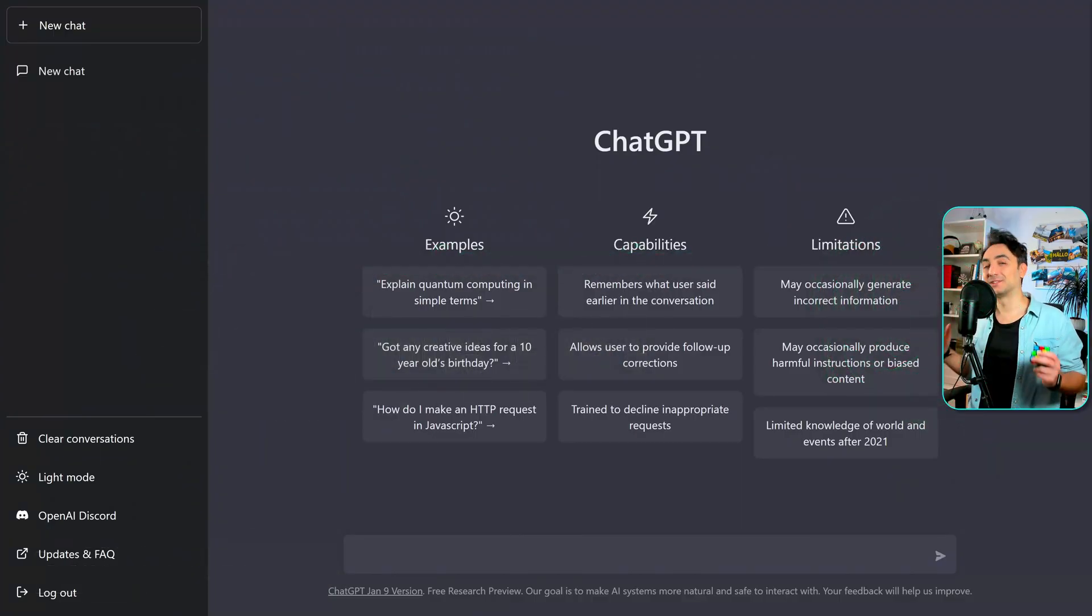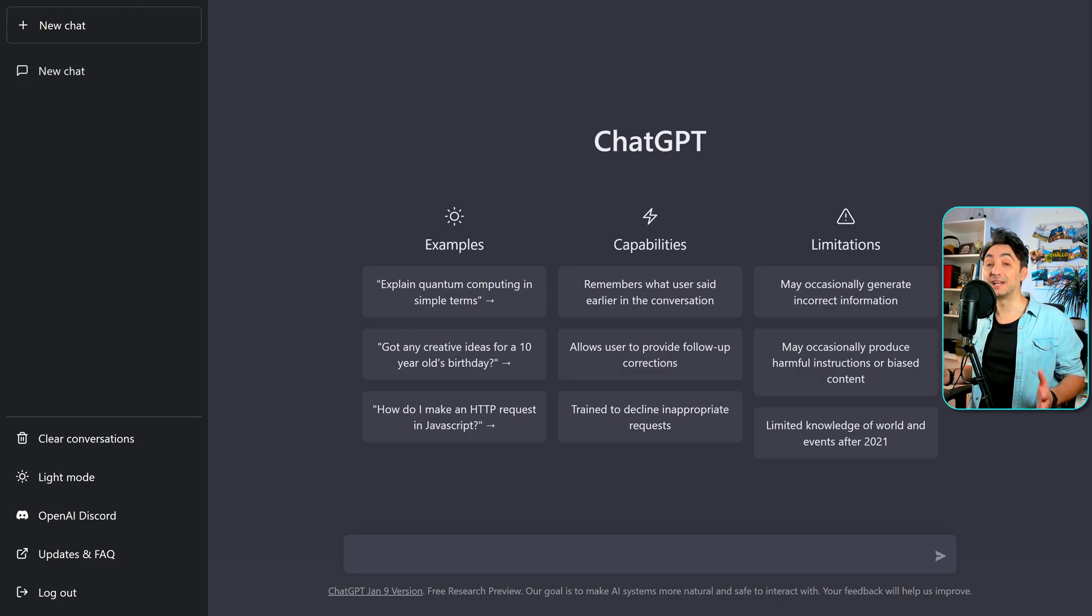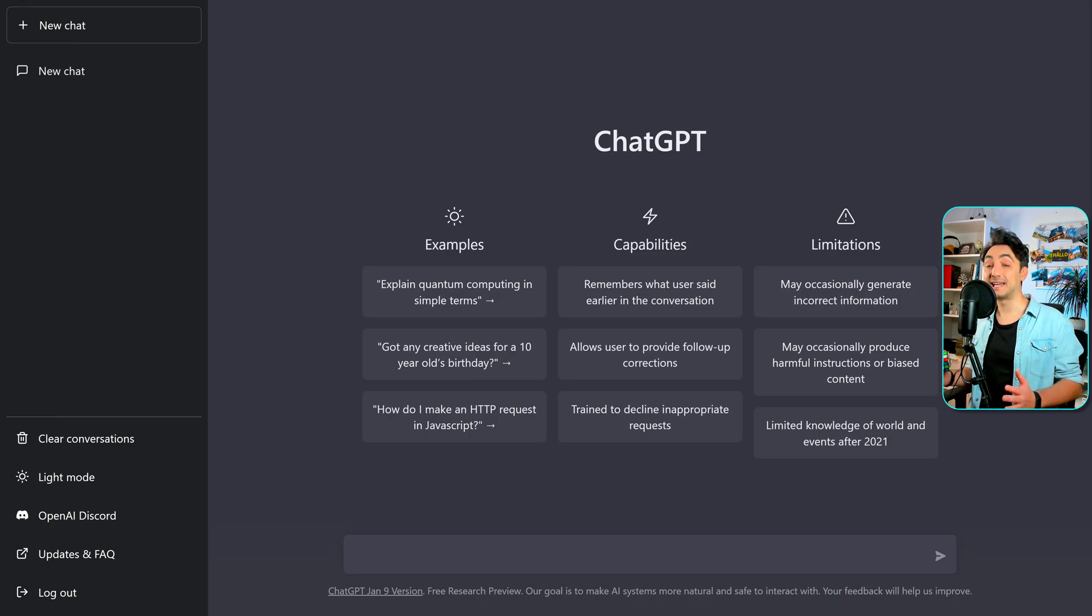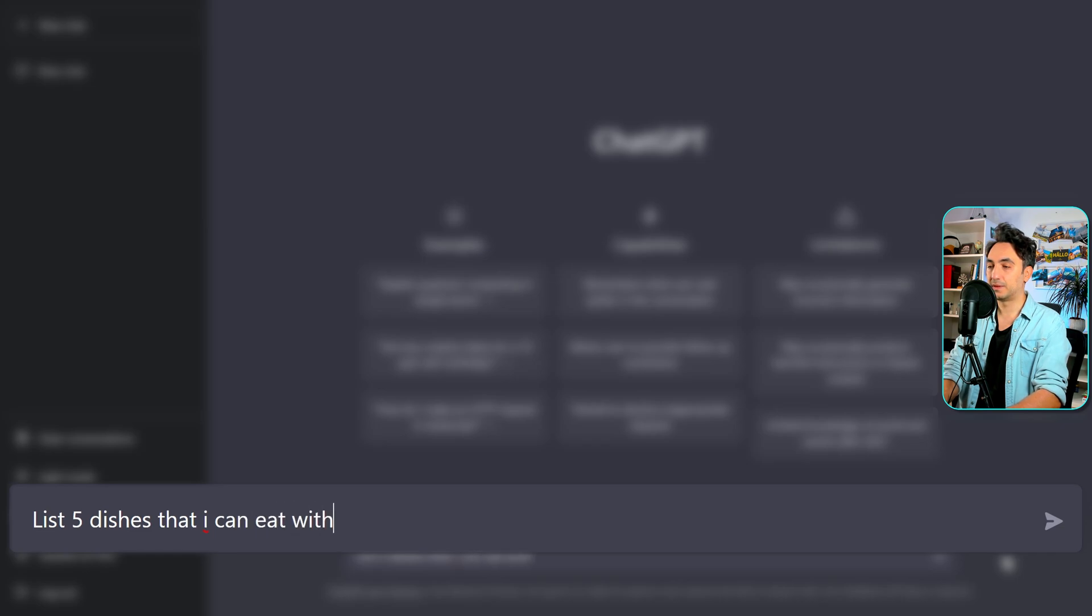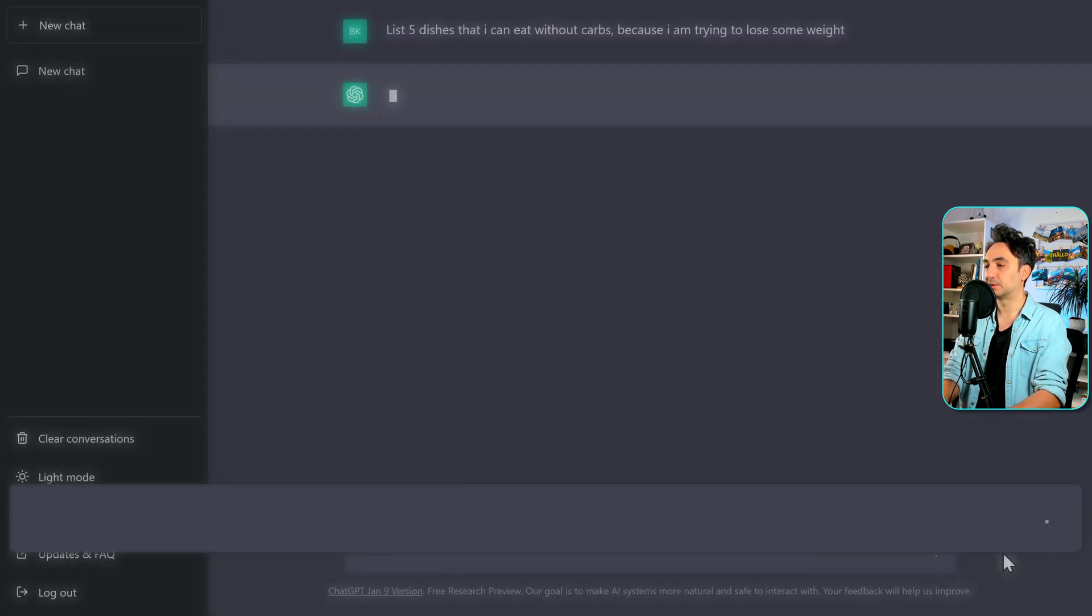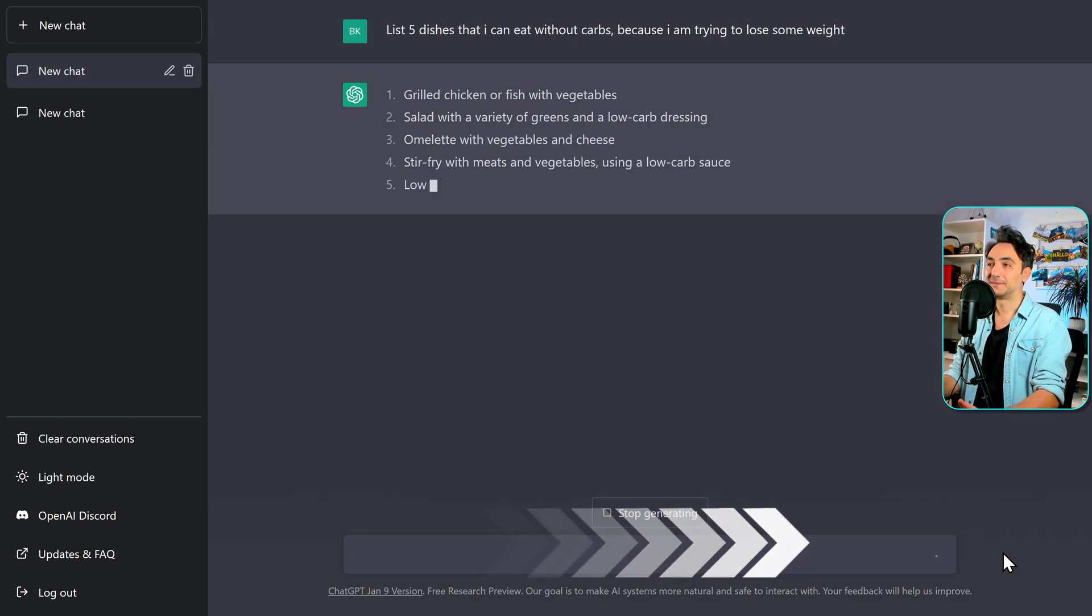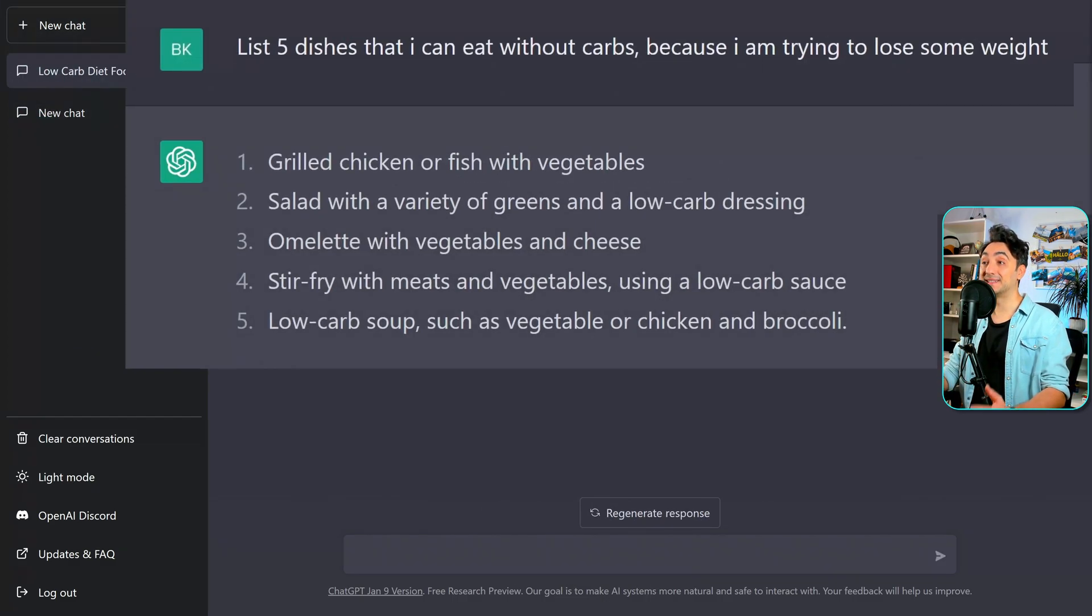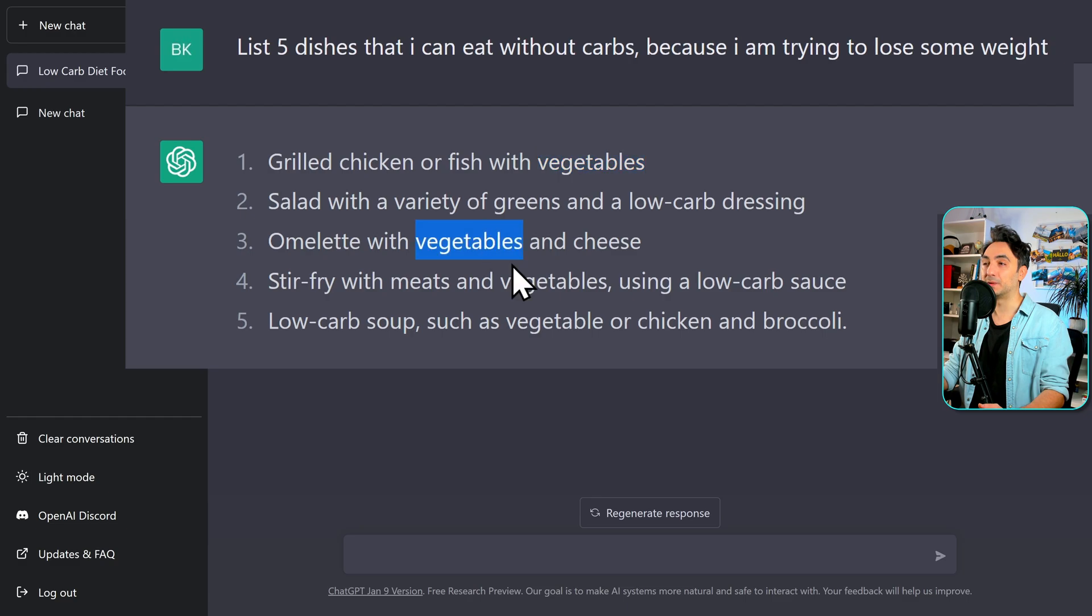Alright, so now I'm gonna start with the first prompt. Where I'm gonna ask the hardest question that I face on daily basis. What should I eat today? So I'm gonna ask ChatGPT to give me some ideas on what to eat today. Especially that I'm trying to lose some weight. So let's ask ChatGPT the following. List 5 dishes that I can eat without carbs. Because I am trying to lose some weight. Let's go. Okay, so this is really amazing. ChatGPT gave us 5 dishes. And it considered as well that I'm trying to lose some weight. So as you can see, there is like everywhere, vegetables. But now for me, the most interesting one is the first option. Because I really like chicken.